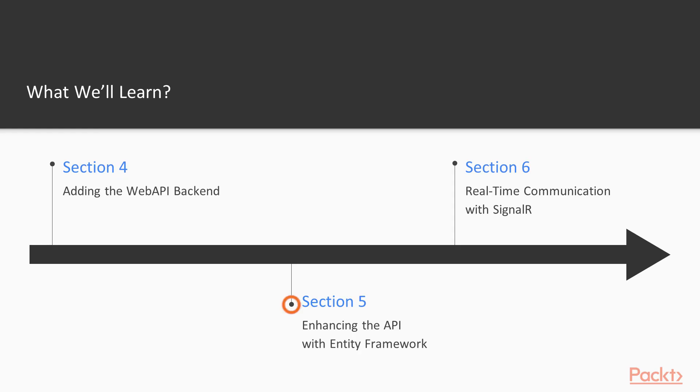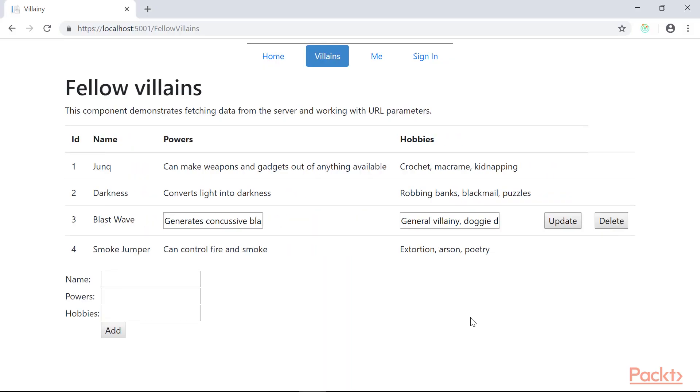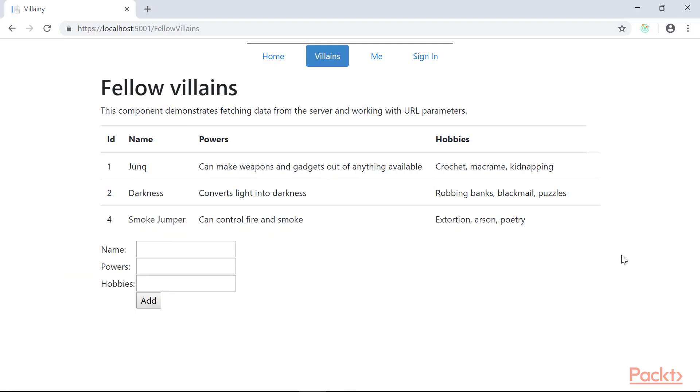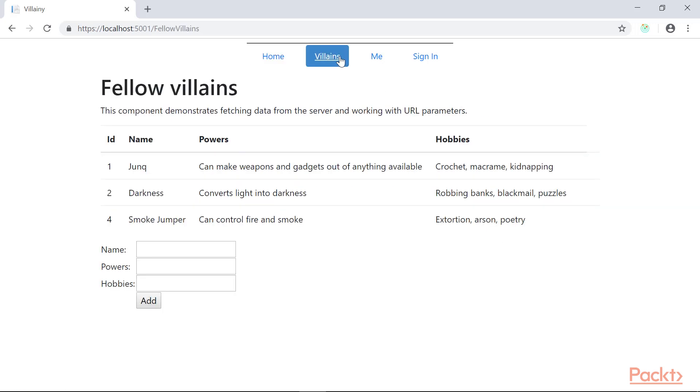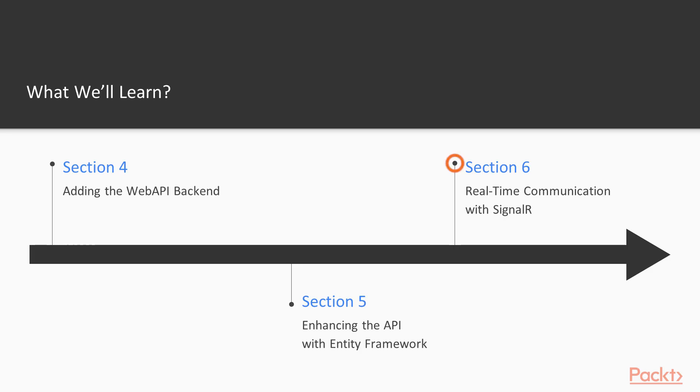Then we'll move into enhancing that API with the Entity Framework. Specifically, we're going to use Entity Framework to connect to a SQL Server database so that we can store and retrieve our data from a persistent data store.